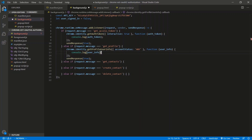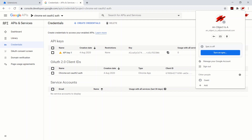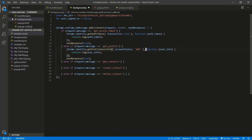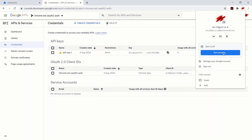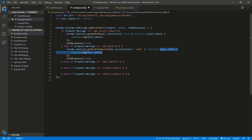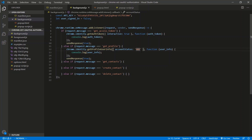So the account status 'any' business — if you're synced with your browser, the default account status when you call getProfileUserInfo is 'sync'. If you're not synced in and it's off, you're not going to get any user info — it's going to be blank or undefined. 'Any' says whatever, whether or not the user's synced, just give me back the current user logged into the browser. So we're just going to go with 'any'.